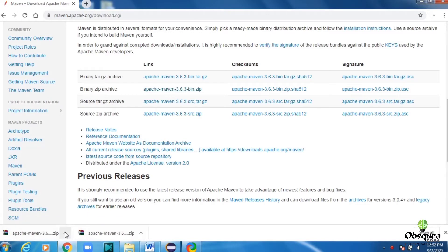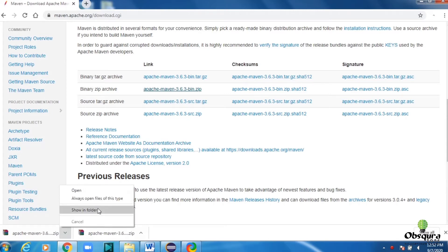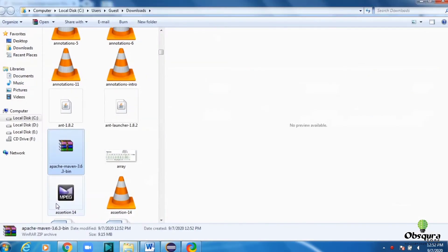After downloading the zip file, unzip it to the folder you want Maven to store.